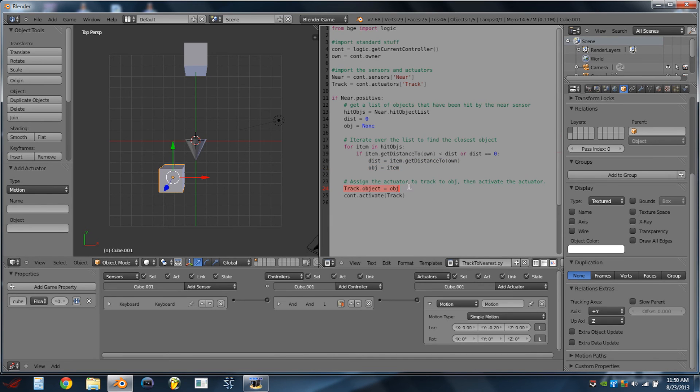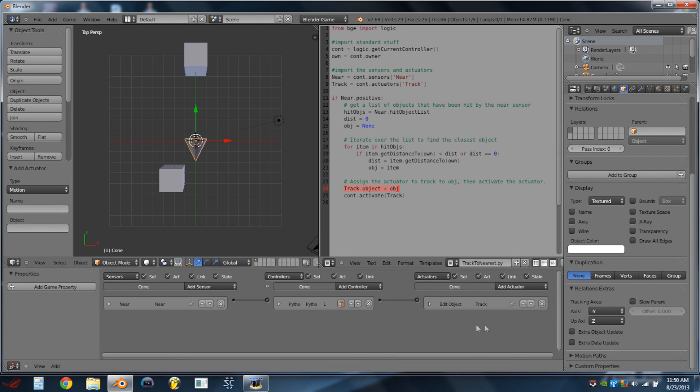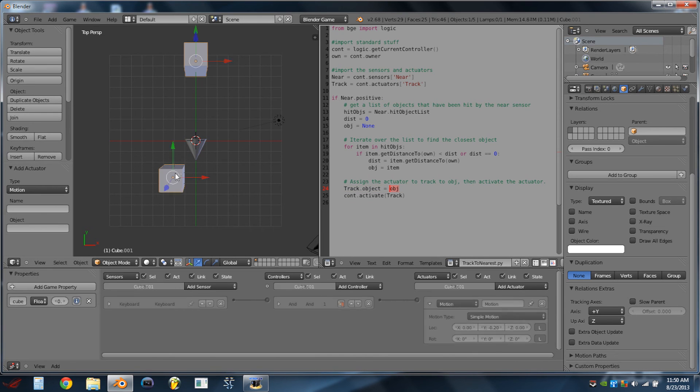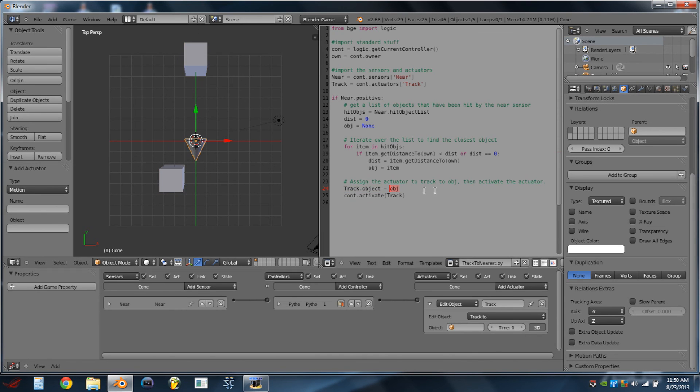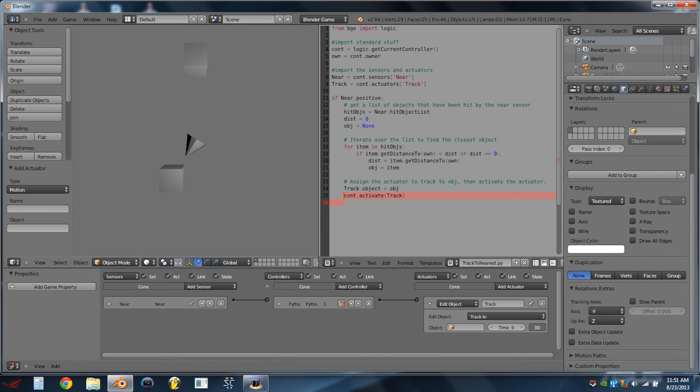Down here, then, we will set the track object in our actuator, in our edit object actuator, to be equal to the object, or whichever cube is closest, and we will then activate that actuator, which results in the cone tracking the cubes.